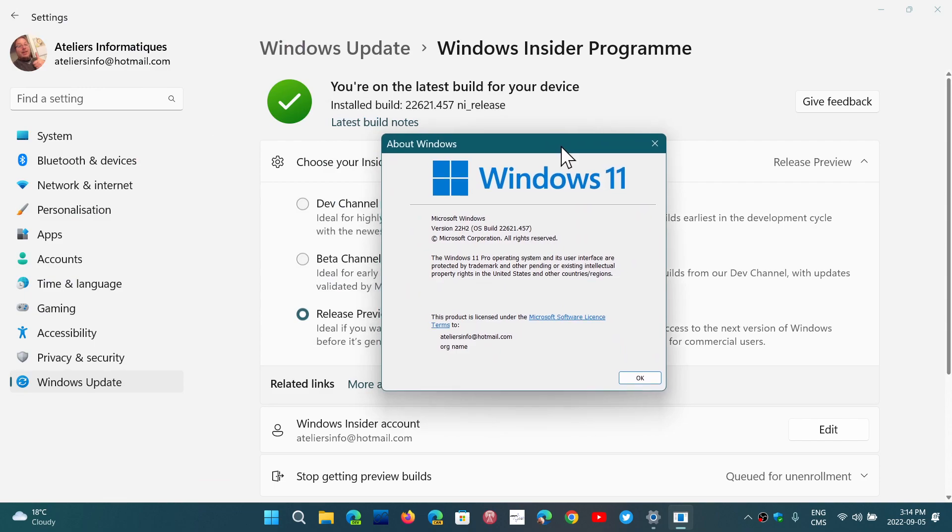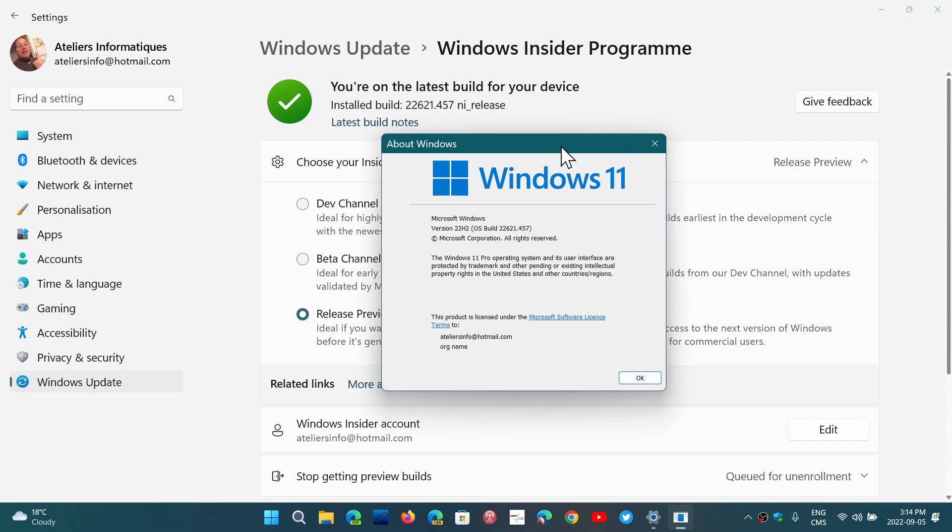That should arrive for general availability to everybody apparently around September 20th. This beta channel can also be tricky because you might actually be chosen to test 22622, so one little number more. Why? Because that one tests features, new features.